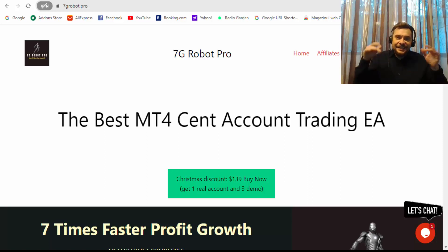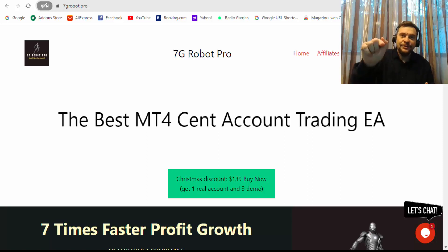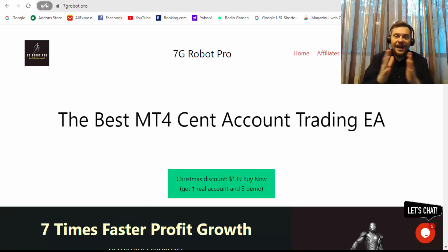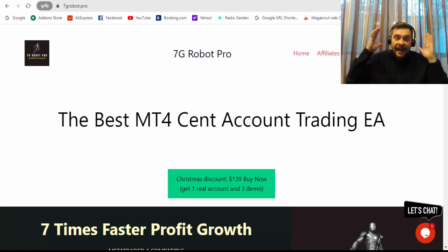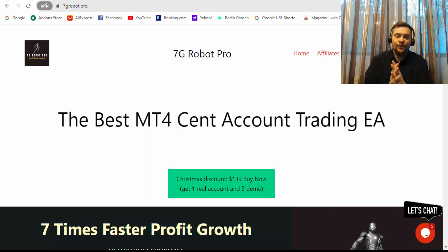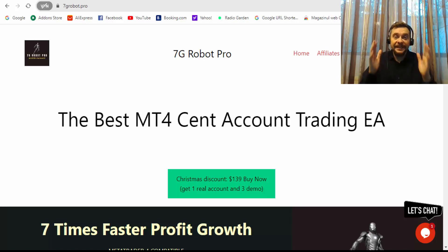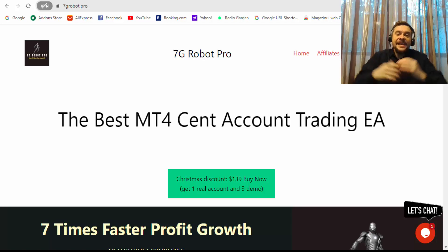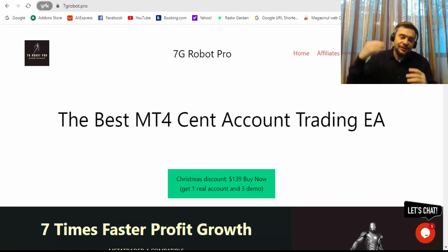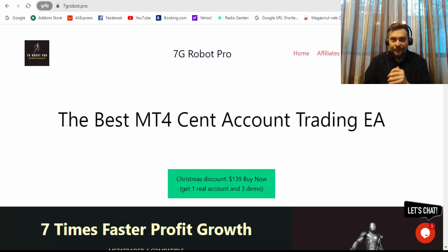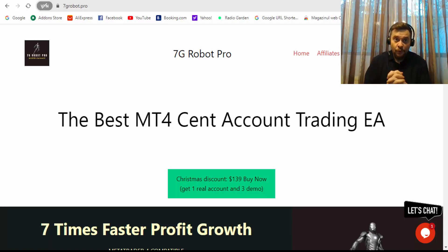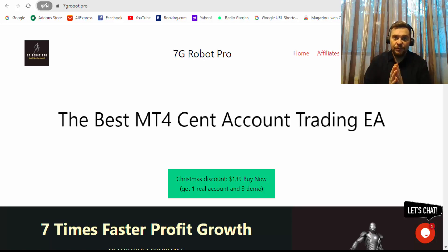Hi everyone, my name is Kristen, I'm from Need for Spread. Welcome to today's video. Because many of you asked me about an update for 7G Robot Pro expert advisor for MetaTrader 4, here it is. Today I will make an update for you. I will show my results, my last results, and how everything works with 7G Robot Pro.